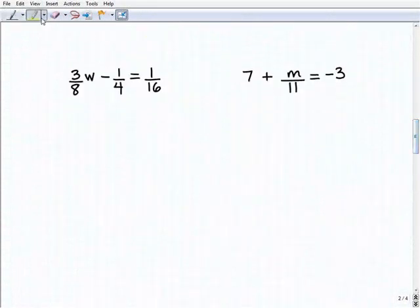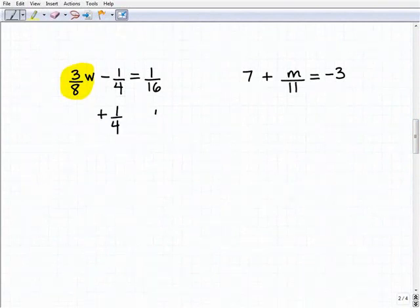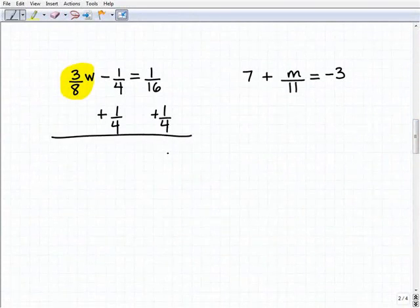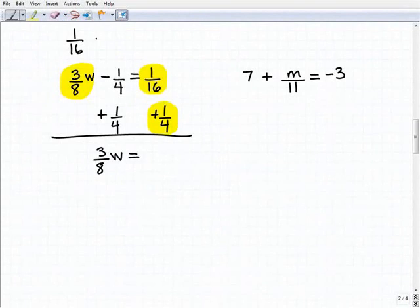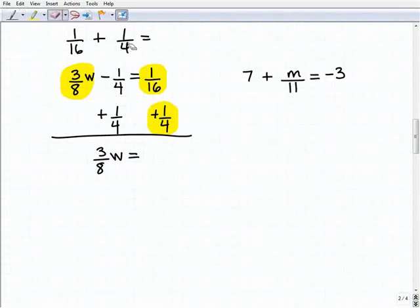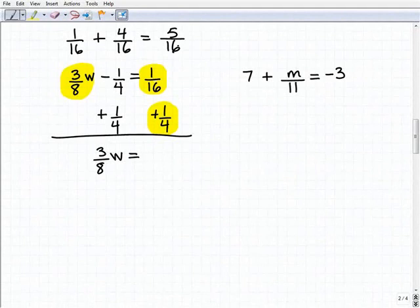Our next problem: three-eighths W minus one-fourth equals 16. I need to isolate three-eighths W, so I'm going to add one-fourth to both sides of the equation. I get three-eighths W equals one-sixteenth plus one-fourth. Let me work that out: one-fourth is the same as four-sixteenths, so with common denominators that's five-sixteenths. If you struggle with adding fractions, that's an indicator you need to go back and review. So three-eighths W equals five-sixteenths.